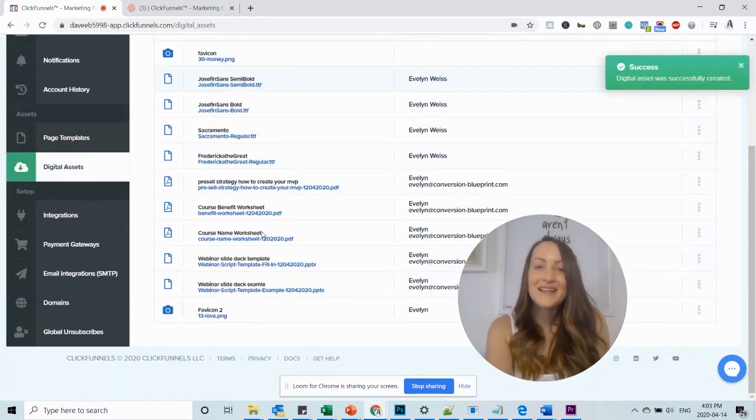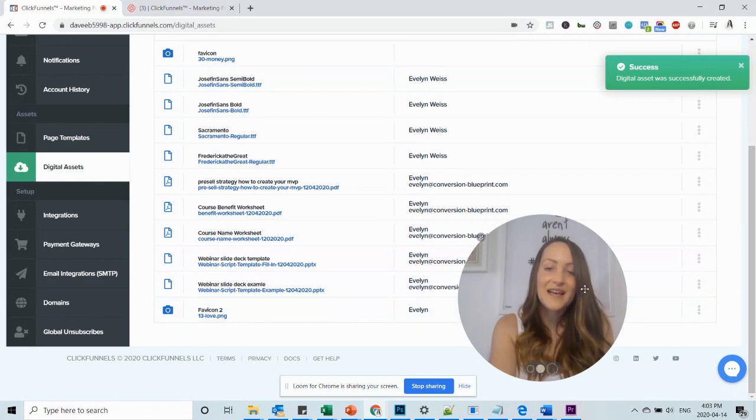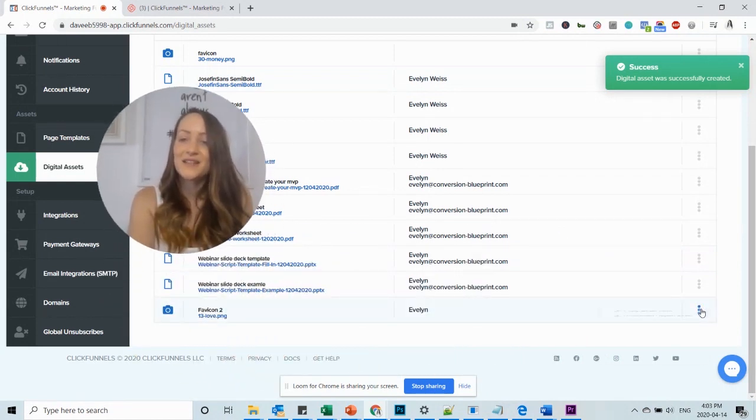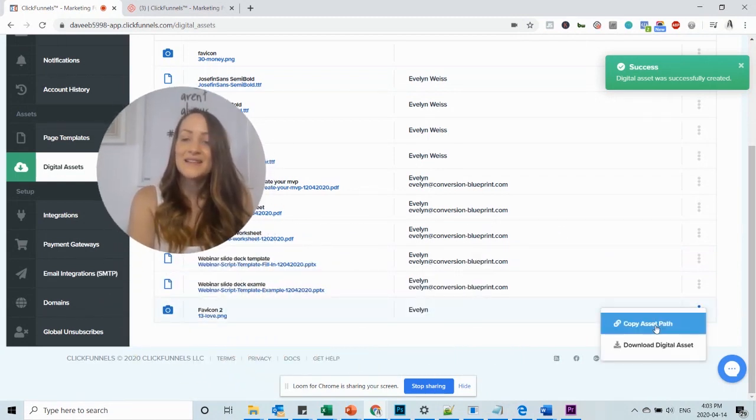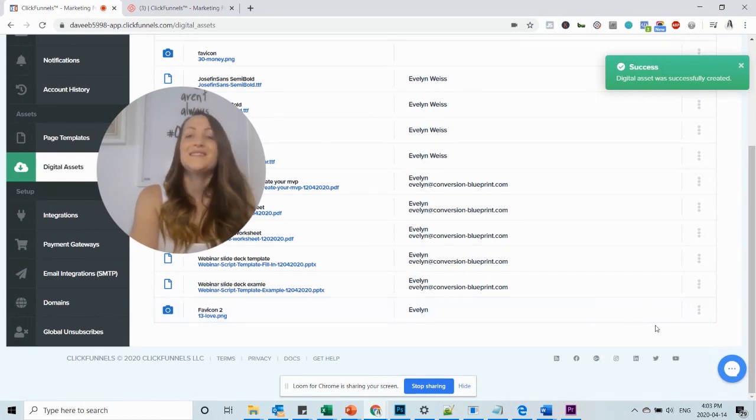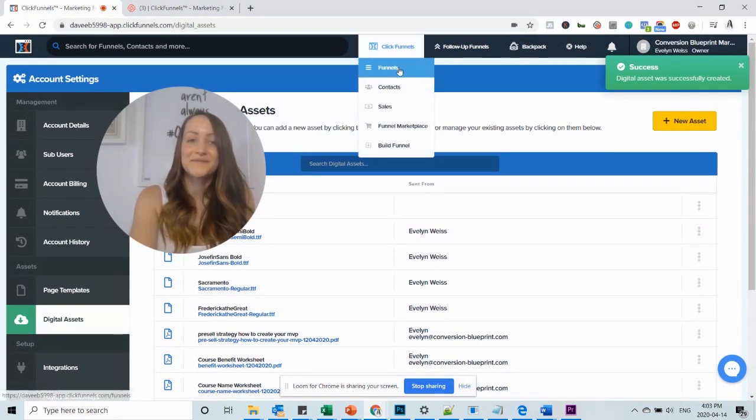Now we see that this asset was successfully added and all we have to do now is go here and say copy asset path. Do that and then go back to your funnel.